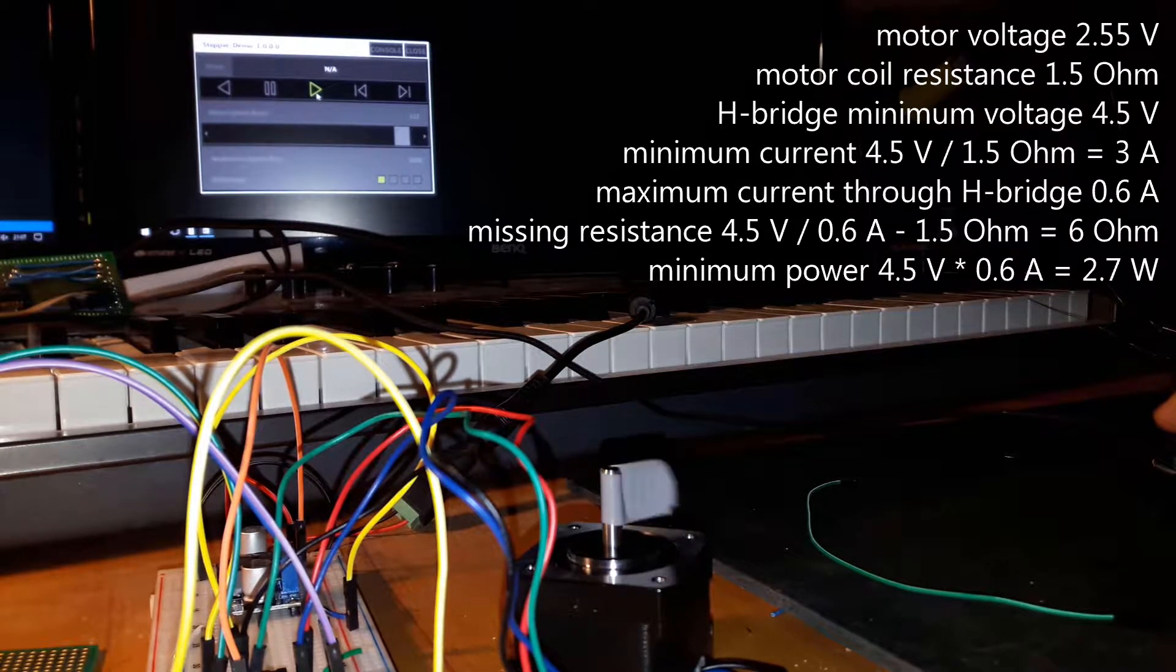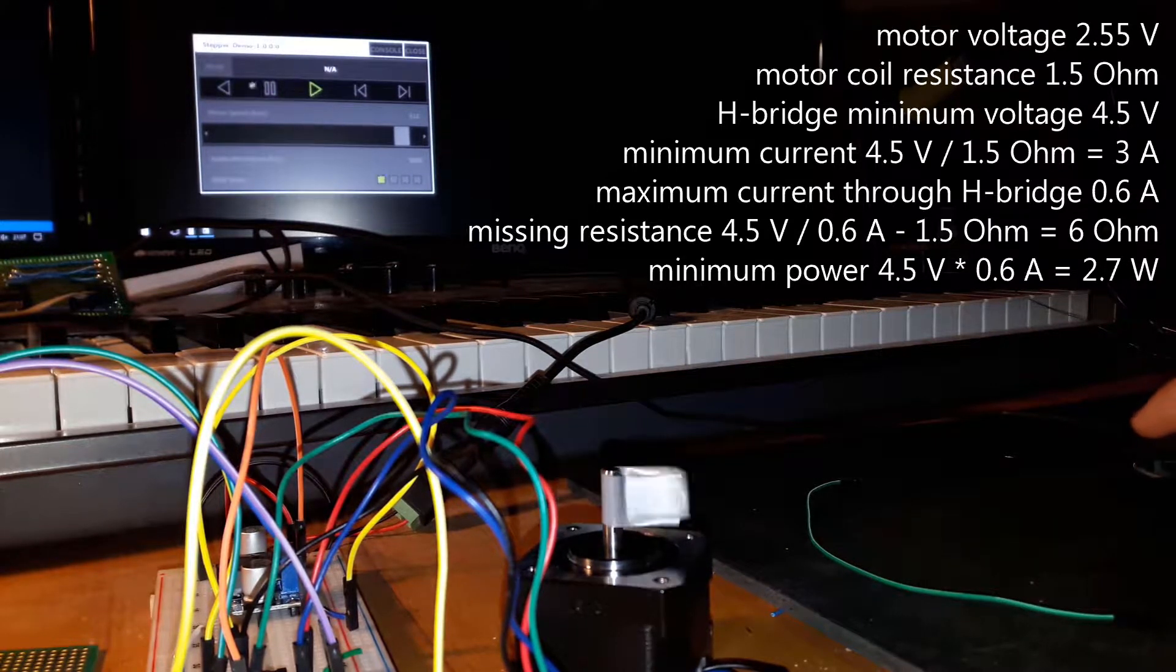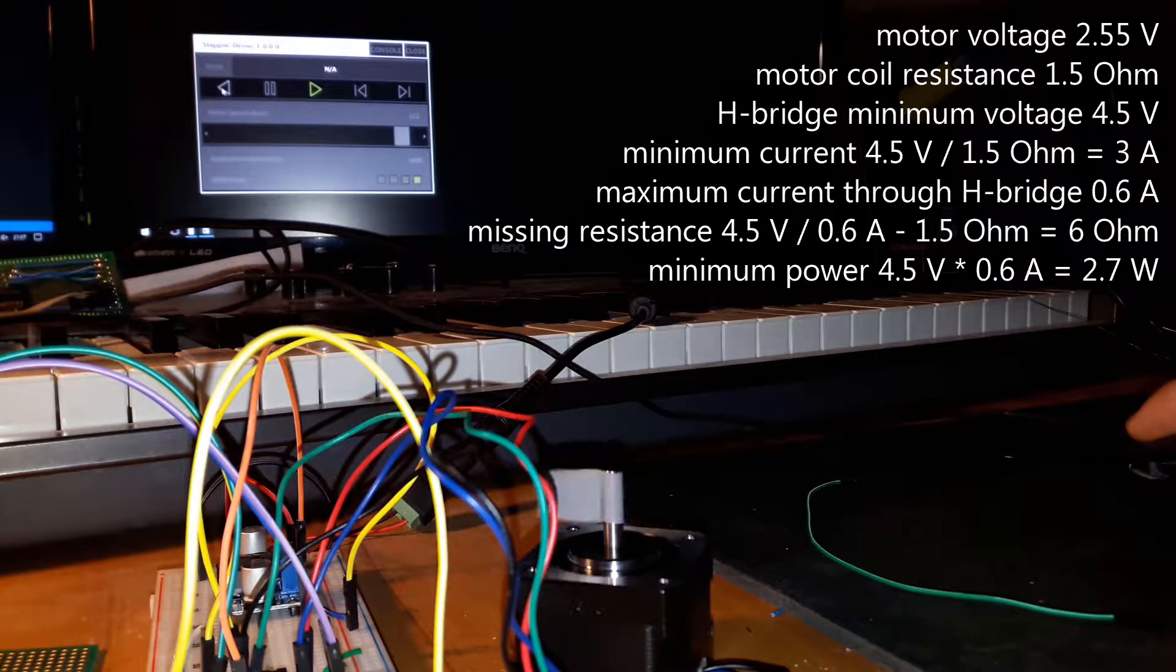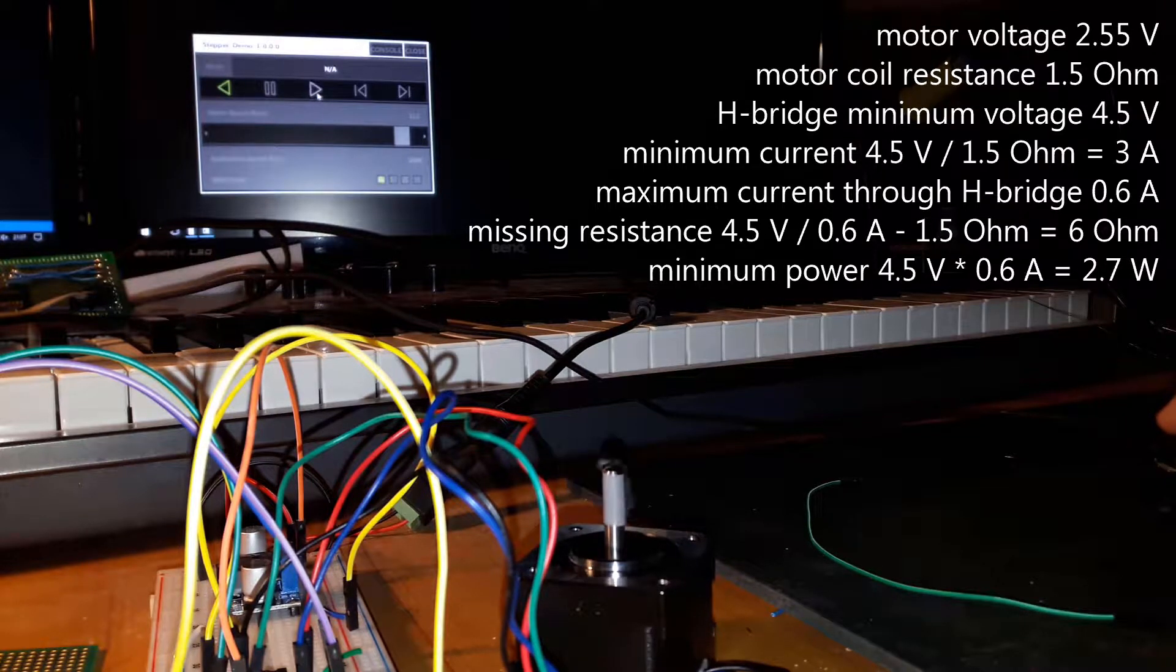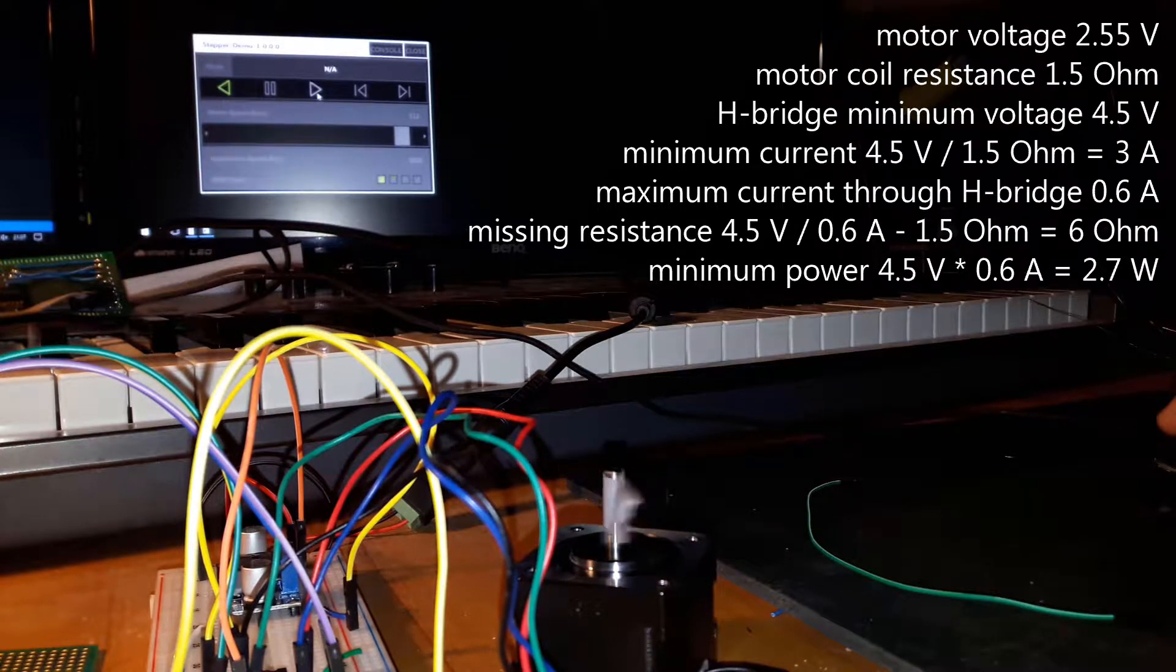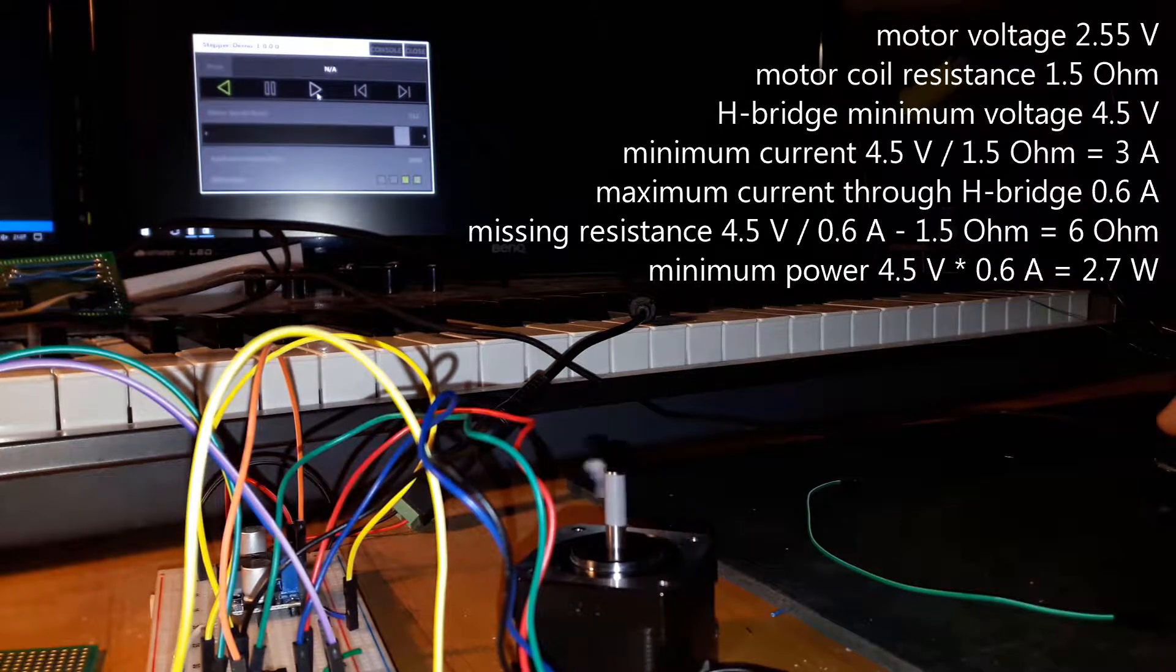Normally that wouldn't be much of a problem because according to random people on the internet, these motors can really take a beating with regard to over-voltage.